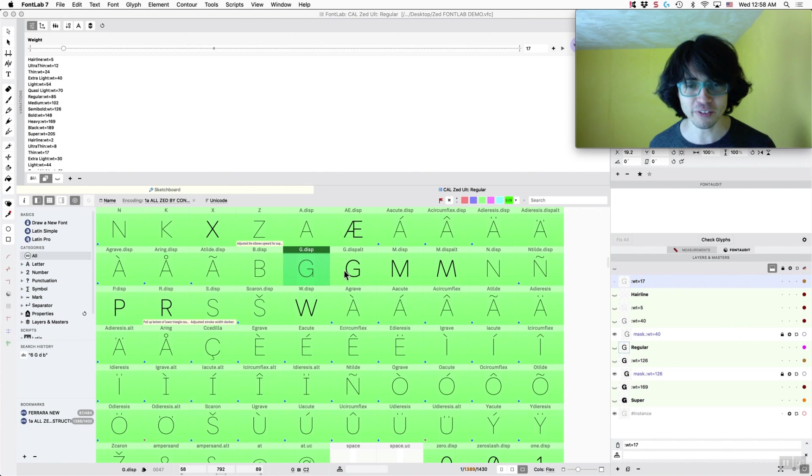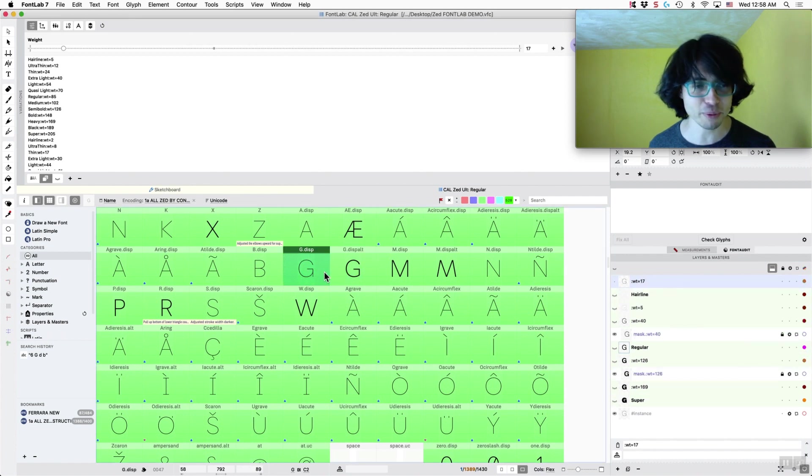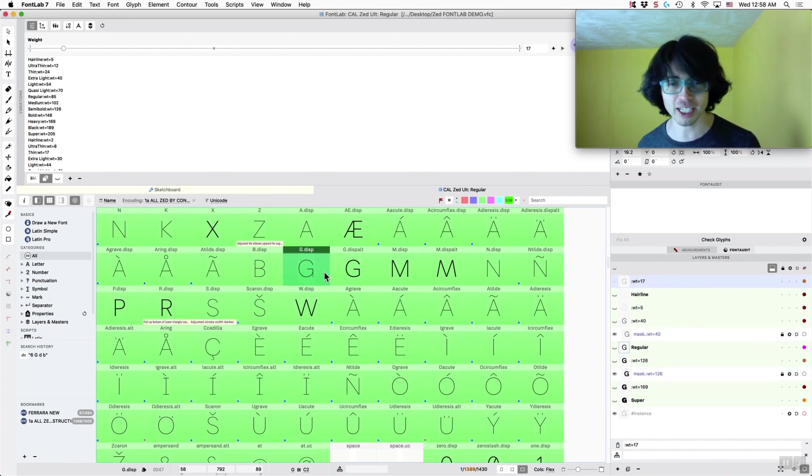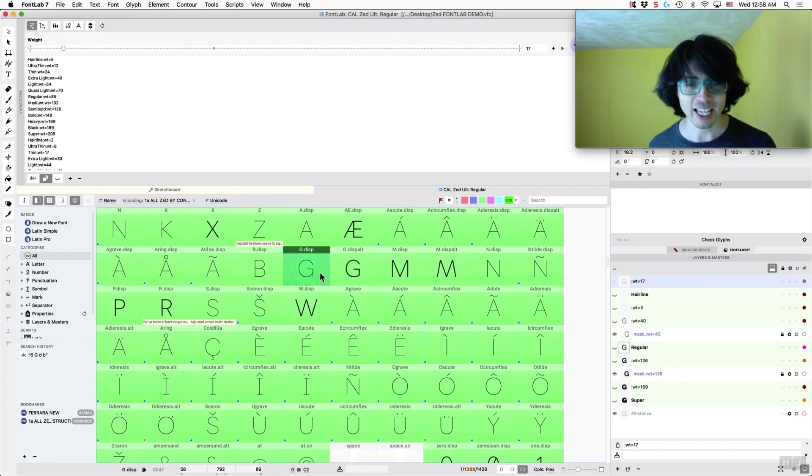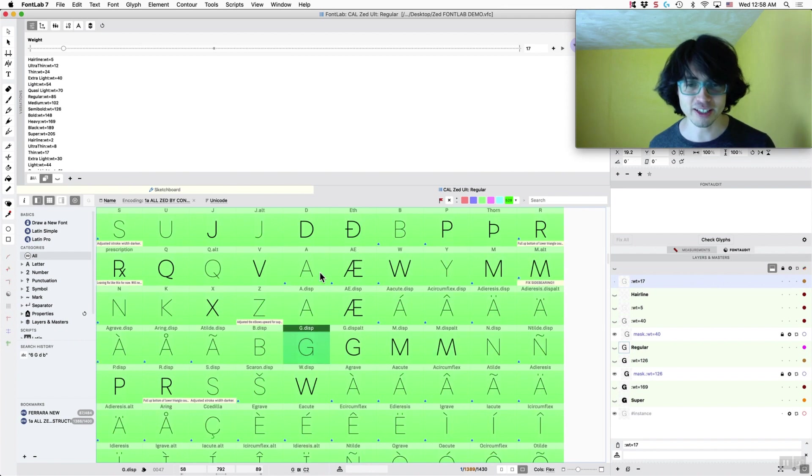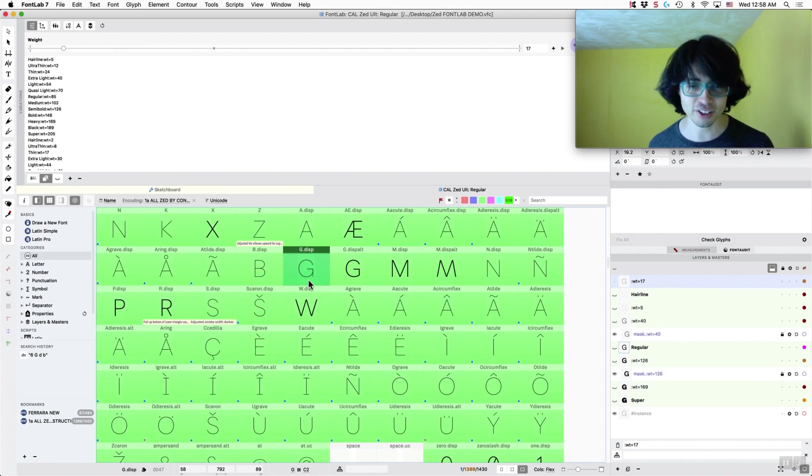Hi, this is Dave Lawrence from the California Type Foundry. If you've ever noticed those export problems that we have when we interpolate a thin G that looks like this,